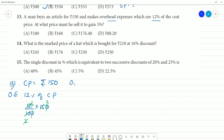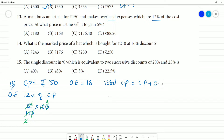Overhead expenses equal 12% of 150, which is 12 divided by 100 into 150. Calculating: 6 times 3 equals 18. So overhead expenses equal ₹18. Total cost price equals cost price plus overhead expenses: 150 plus 18 equals ₹168.